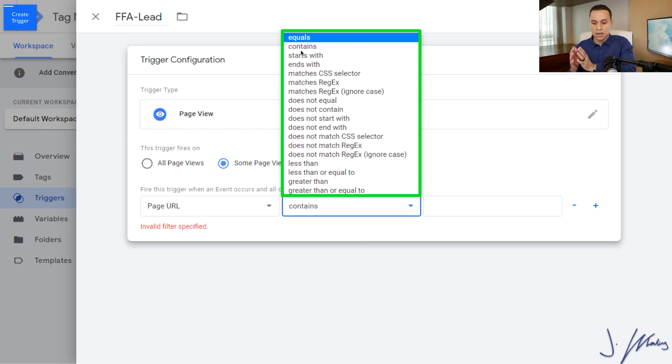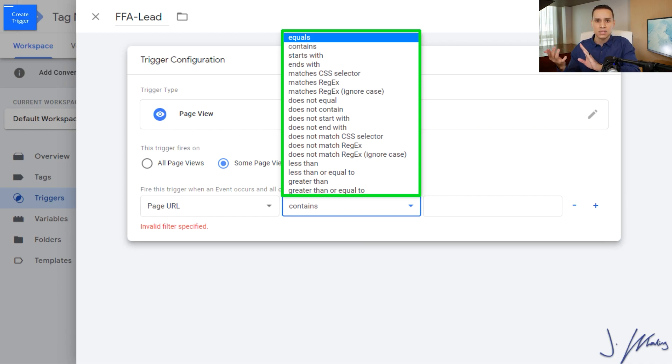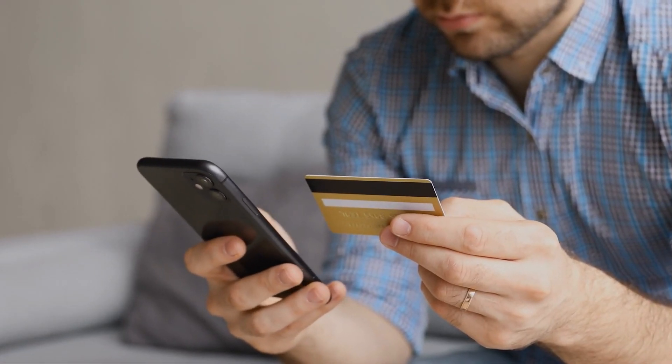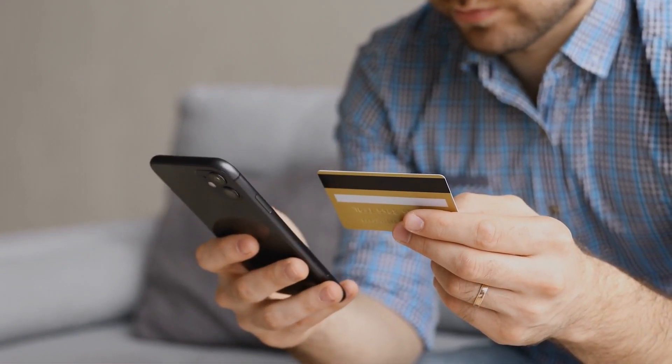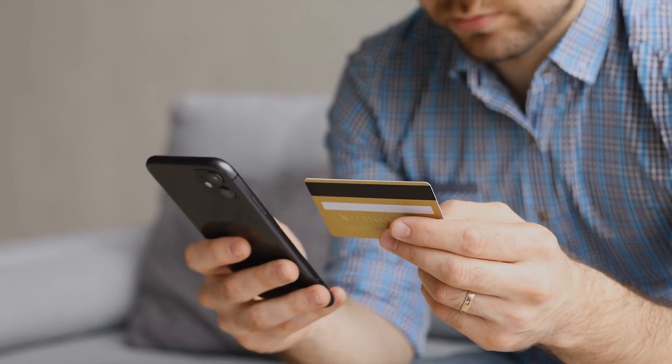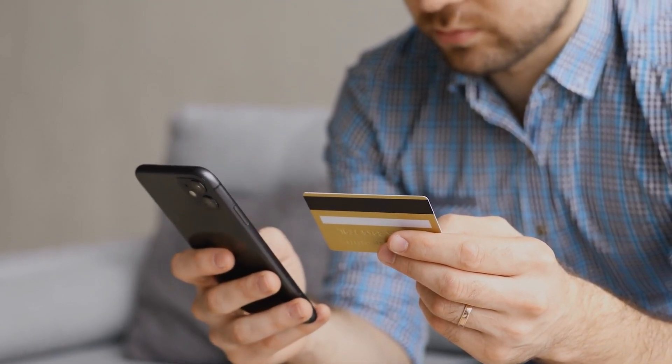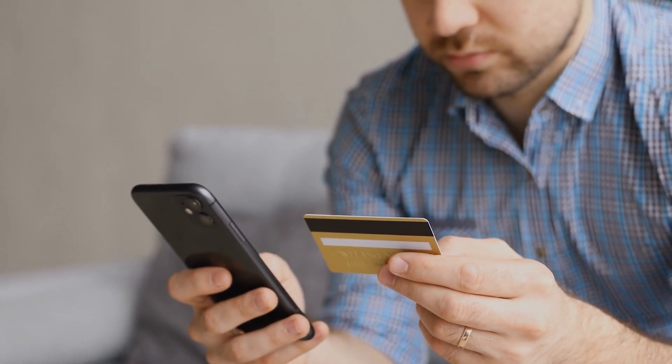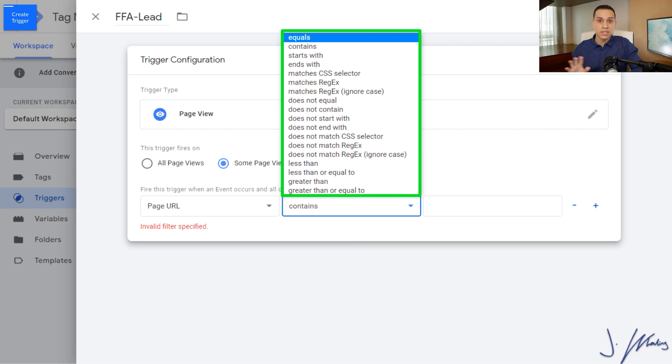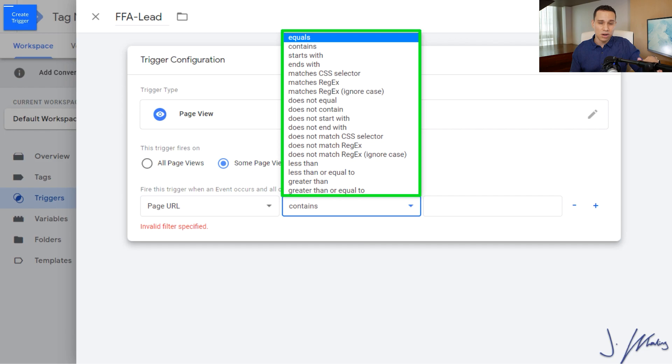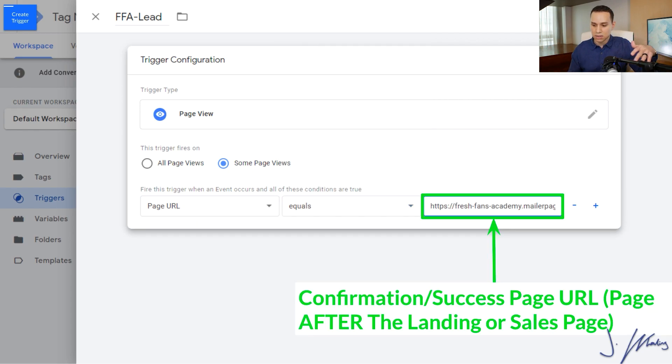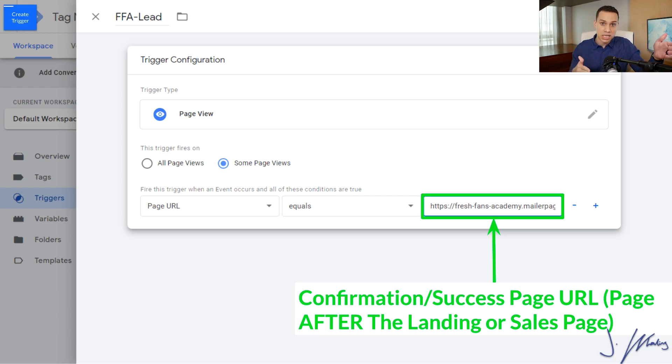So in the box, instead of the exact URL, you're going to say contains something like order confirmation, order summary, or whatever shows up in the URL of your e-commerce platform when someone has completed a purchase or purchase completed. And so that's the only difference between a landing page and if you're doing anything with e-commerce, and that will just make sure that the trigger fires every time someone hits the confirmation page. Hopefully that was enough rambling to help figure out what to put in this box and whether you should use equals or contains.